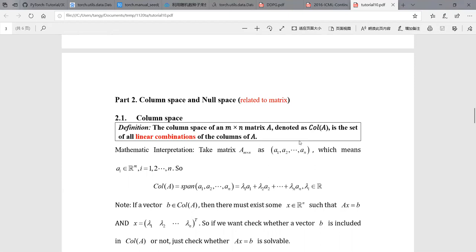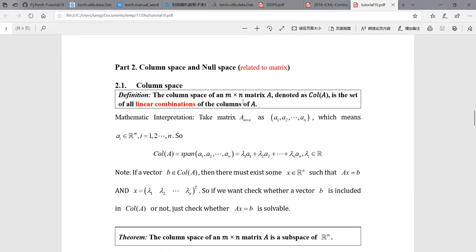In part two, we are going to review two important subspaces in linear algebra, which are related to a matrix. This is quite important. Since we now know what a subspace is, we are going to take a further step to see the column space. We need to pay attention that column space and null space are both related to some matrix. So when we discuss column space and null space, we must have a matrix first.